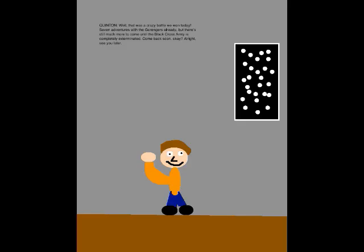Well, that was a crazy battle we won today! Seven adventures with the Go Rangers already, but there's still much more to come until the Blackgrass Army is completely exterminated! Come back soon, okay? Alright, see you later!